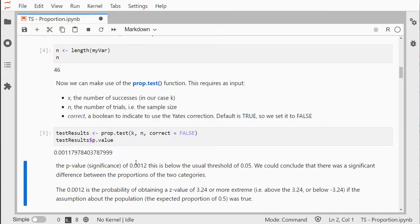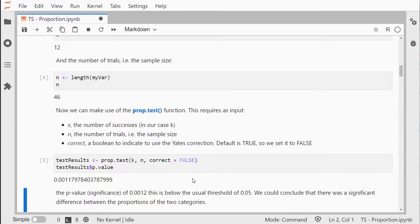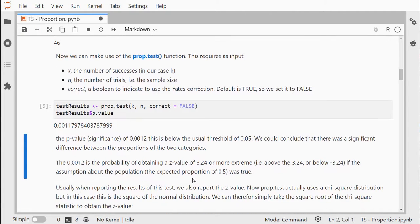This is below 0.05. It's 0.0012, which indicates that if you're using an alpha level of 0.05 as a threshold, this would be a significant result. That would mean the two categories were not equally often chosen.